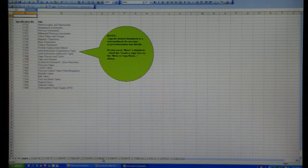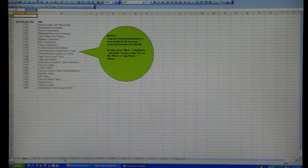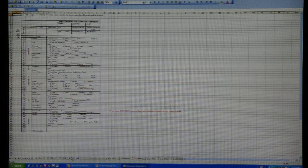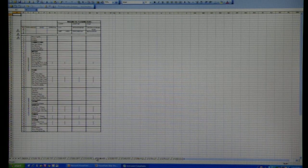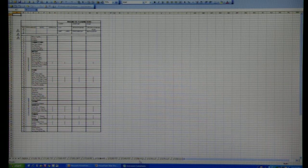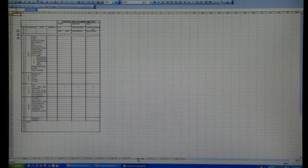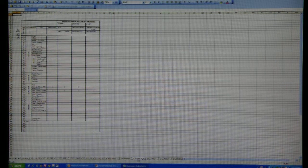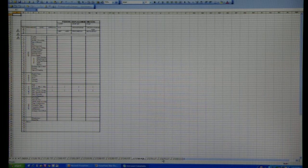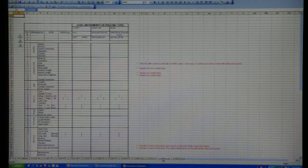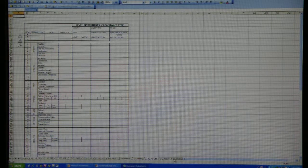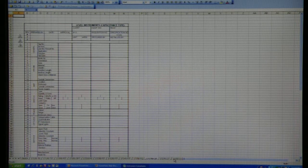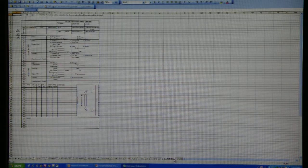These data sheets cover pressure sensors, temperature elements, flow devices, level instruments, steam traps, gas detectors, control valves, manual valves, and rupture disks.